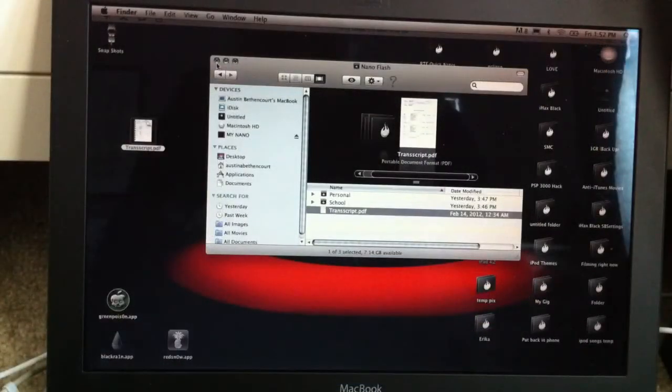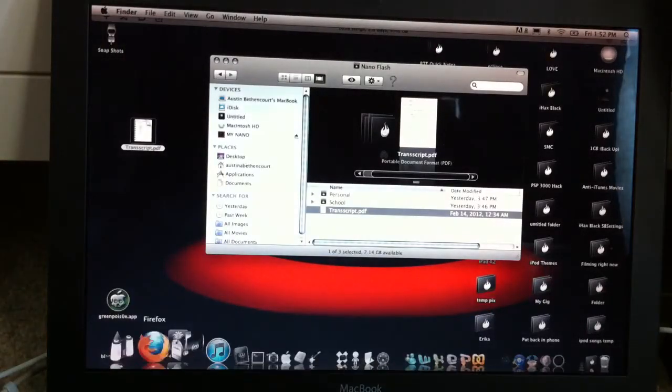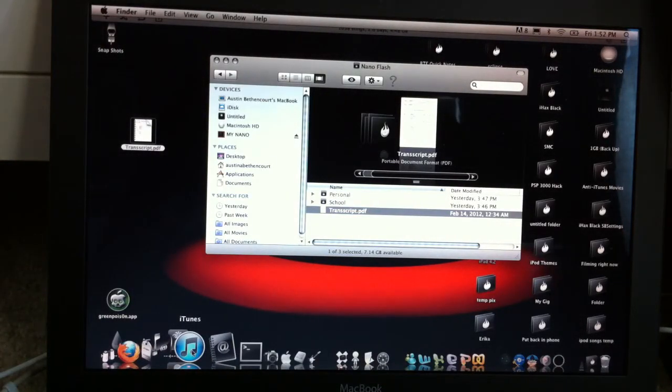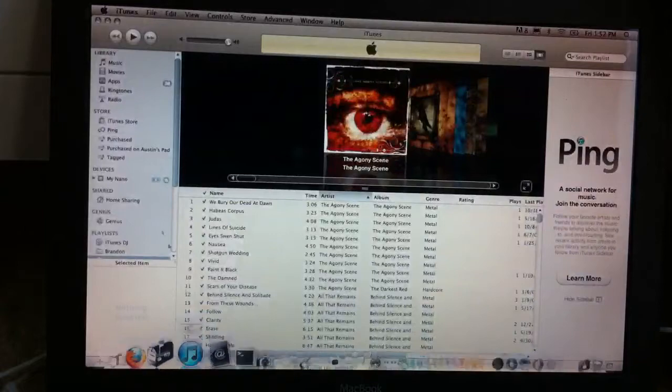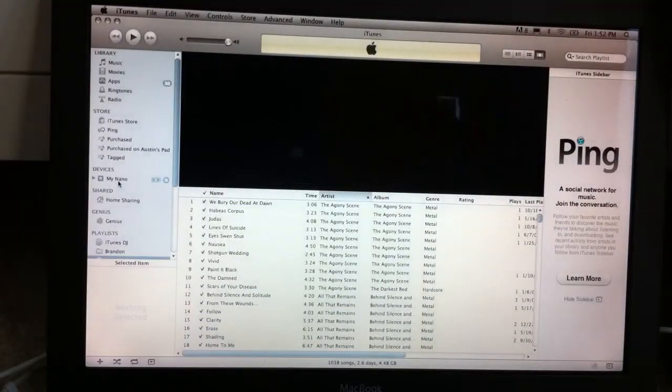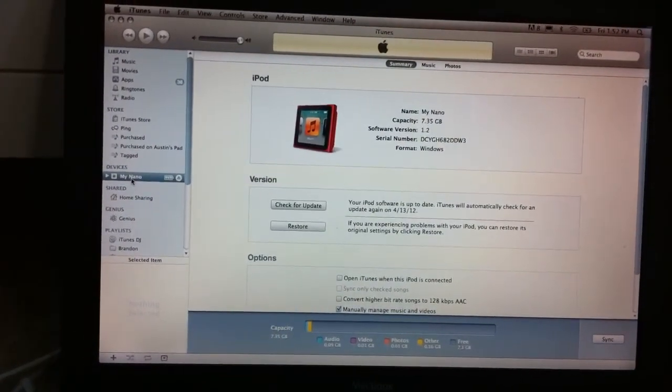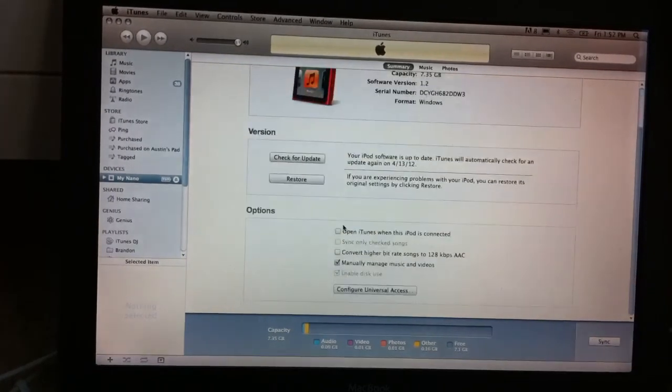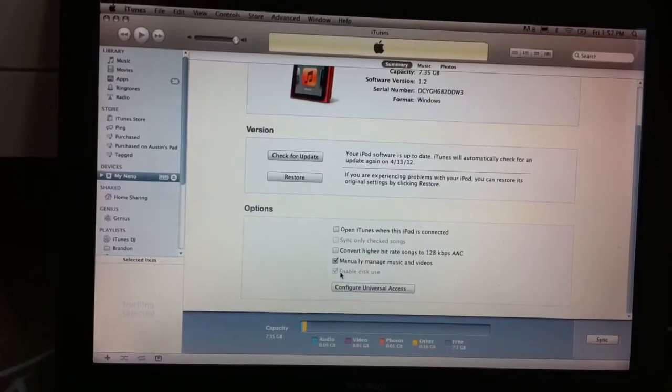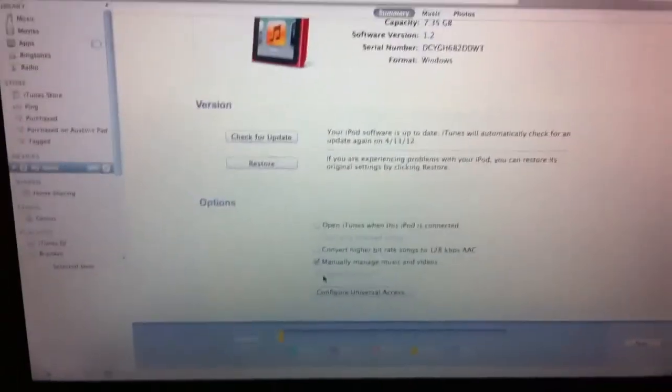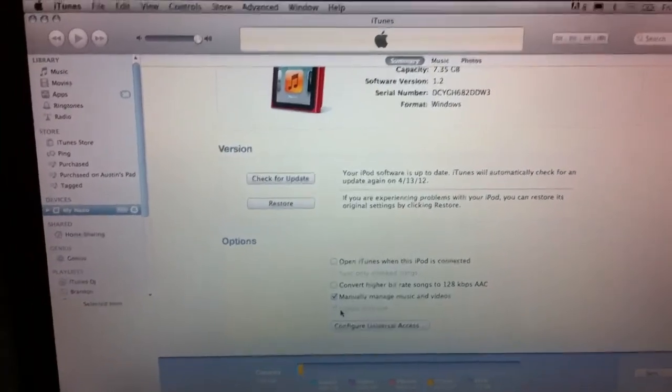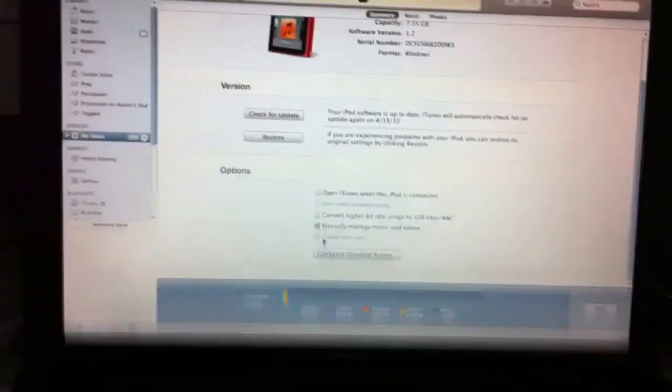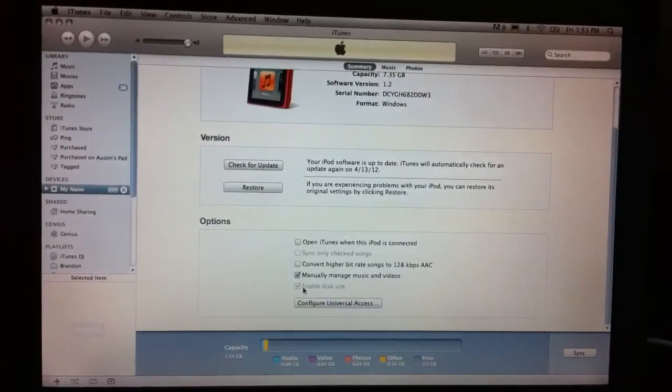One last thing guys that I forgot to show you is that if your iPod is not showing up on your iPad as a flash drive or on your computer as a flash drive, all you need to do is head over to iTunes. Select wherever your Nano is. And you're going to need to scroll down here and enable disk use. So that's an important step that I guess I skipped over. So just enable disk use and click apply on the bottom there. And then you'll be good to go.